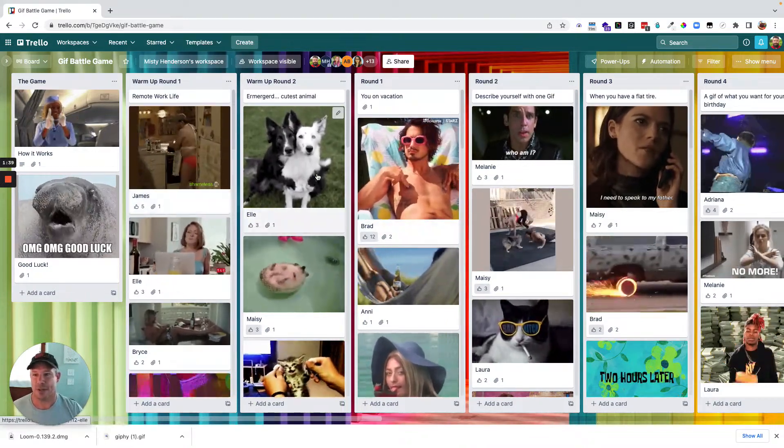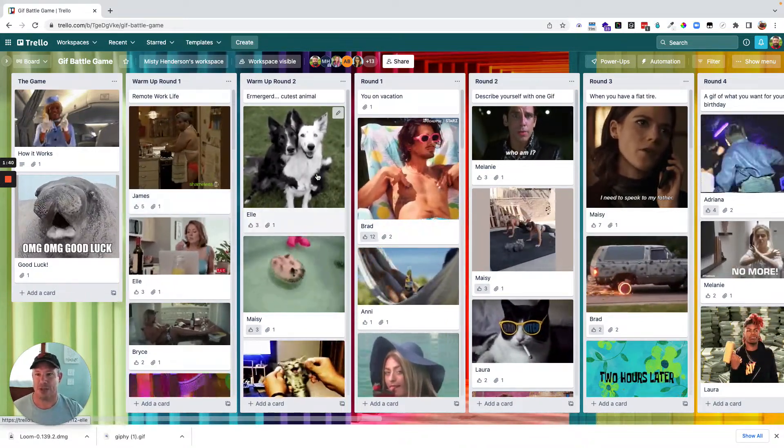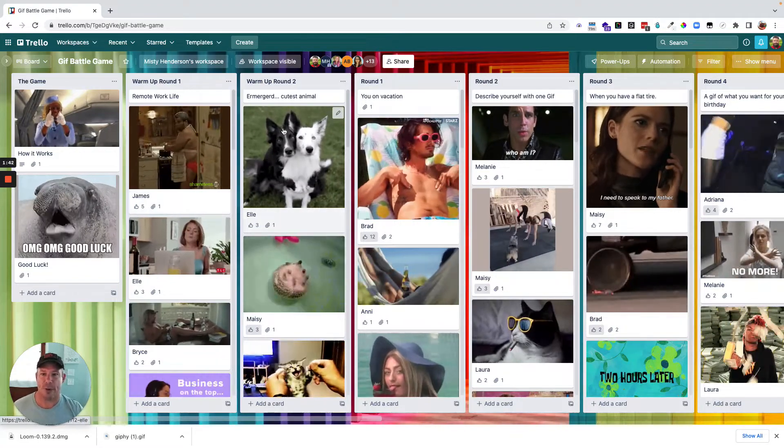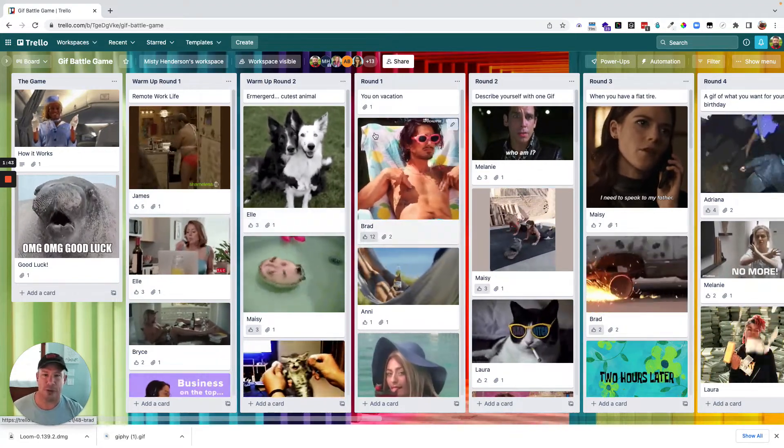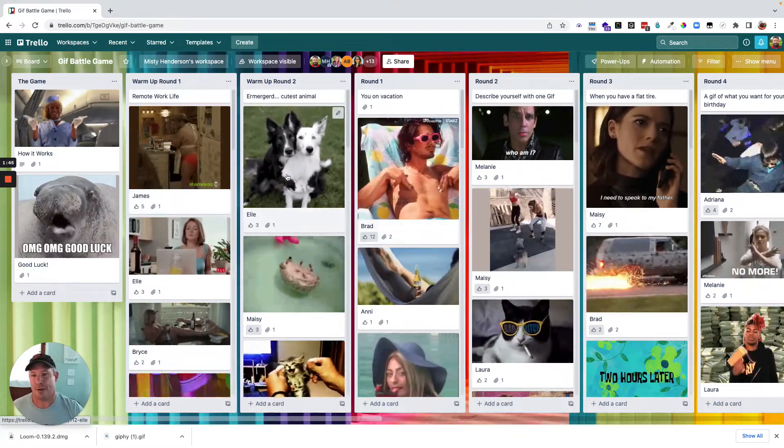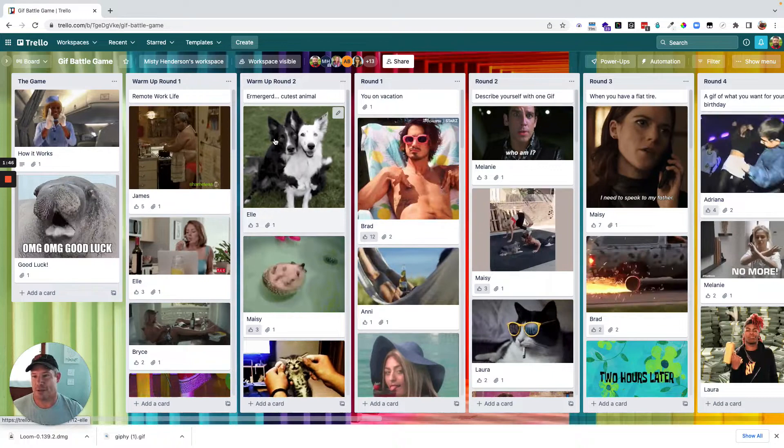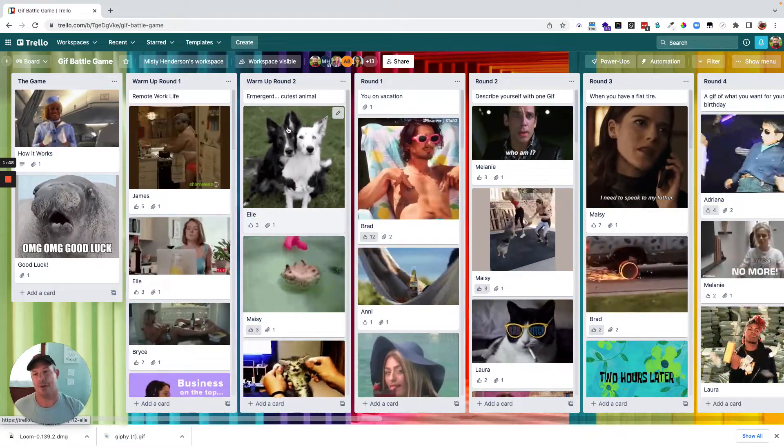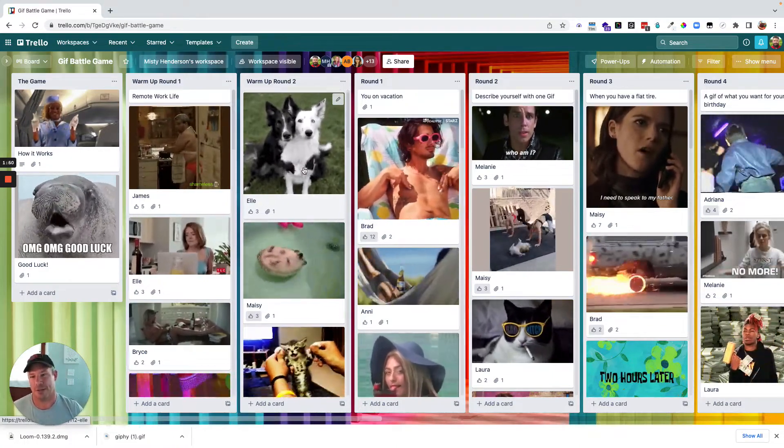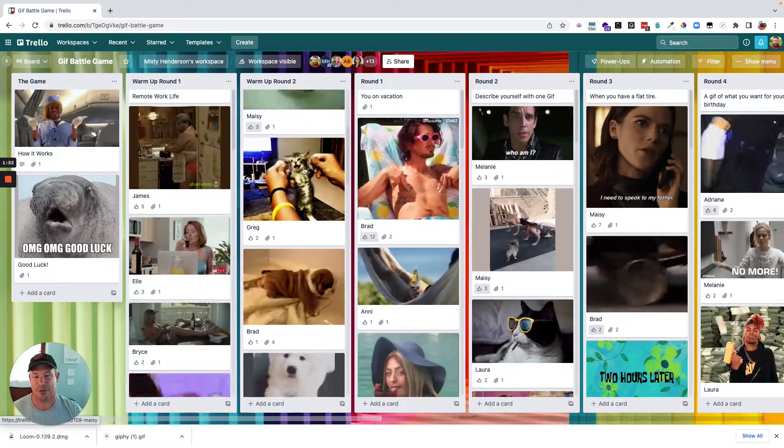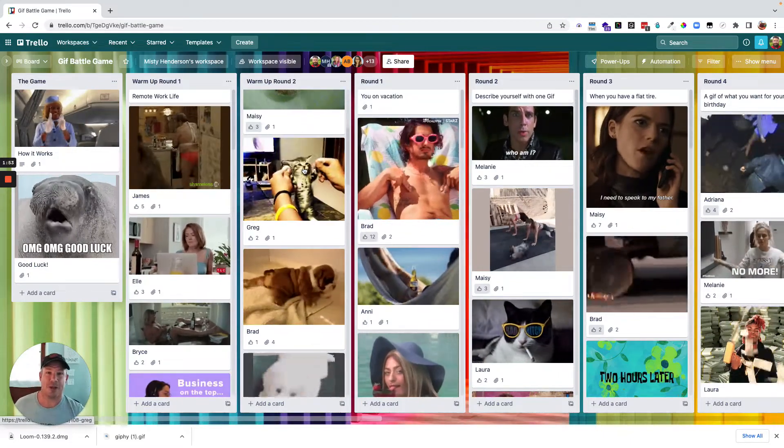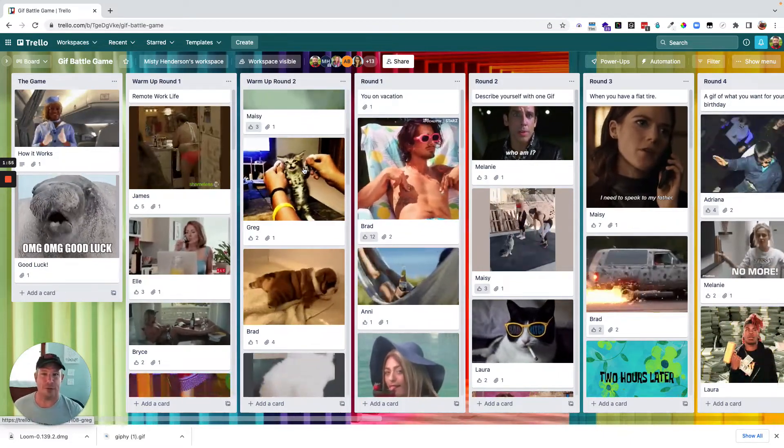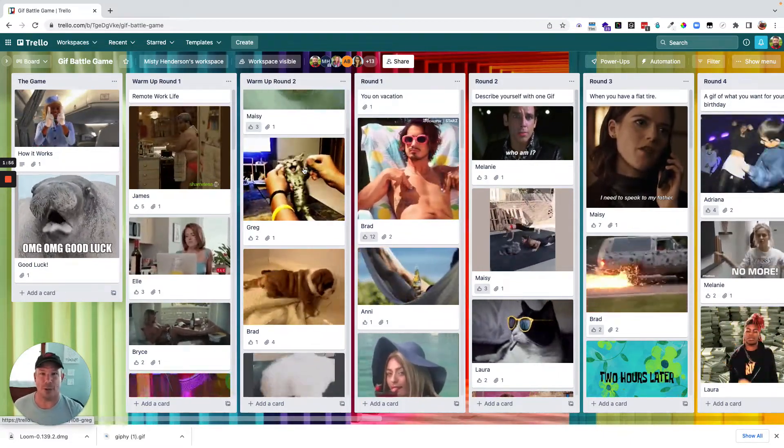As you can see here, we had several rounds. We did a couple of warm-up rounds and then followed by the actual competition. So things like Ermagerd, cutest animal. And then everybody went through and found this. So it inspires lots of laughter and getting to know one another.